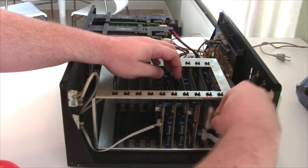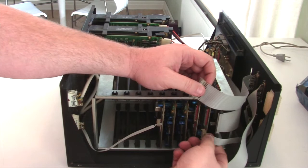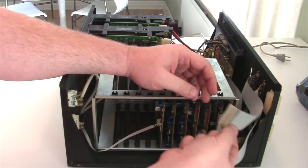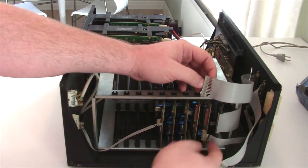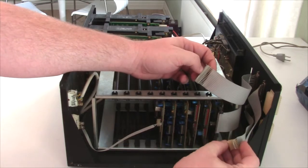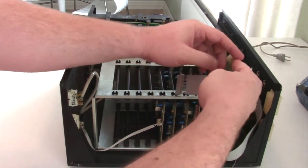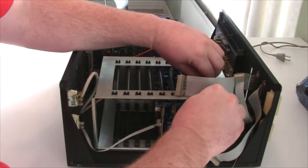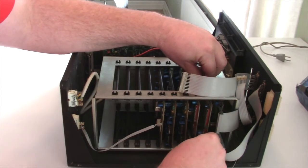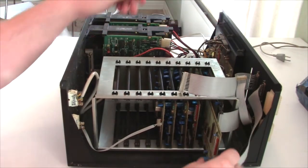Okay, the next board here is for serial and parallel. And of course this one is parallel. The printer port. And the little one down here is for the serial port. And let's take that one out.